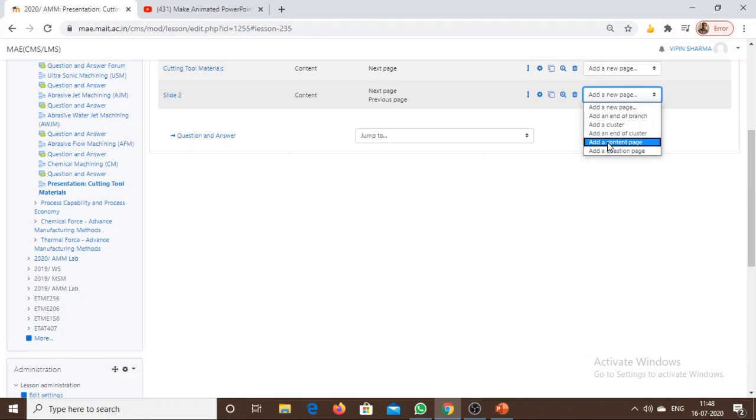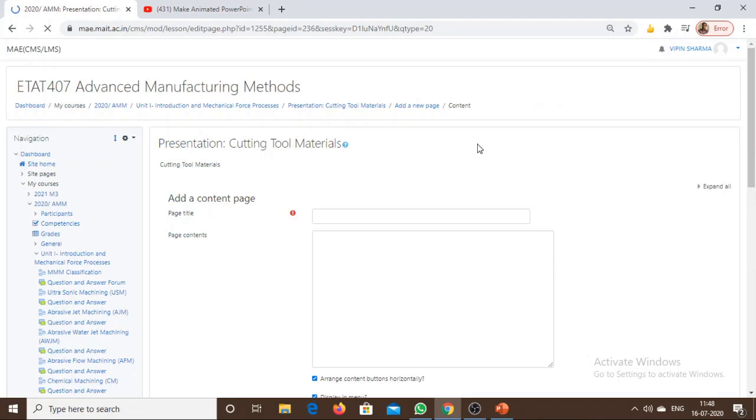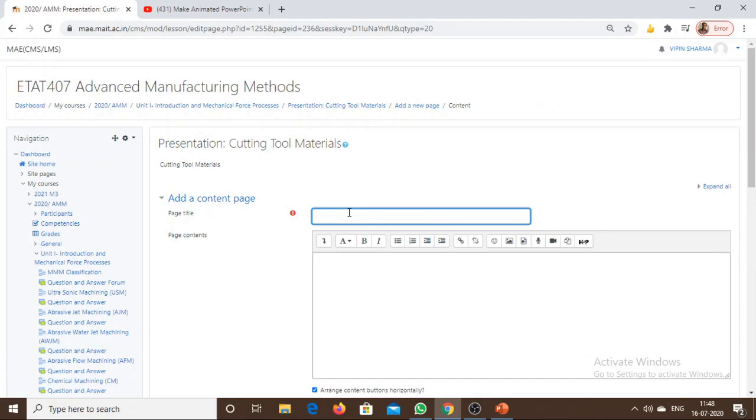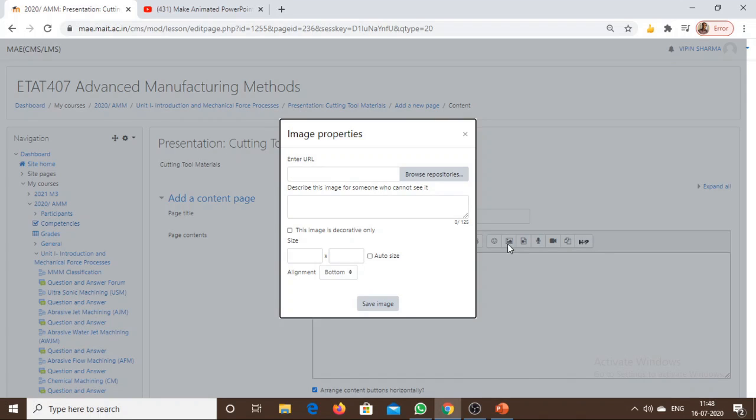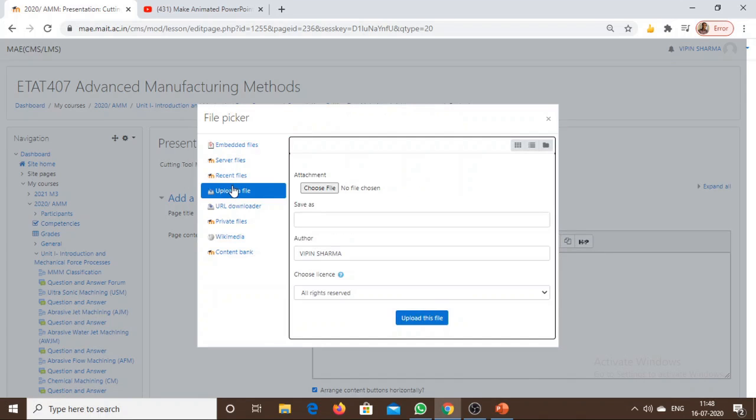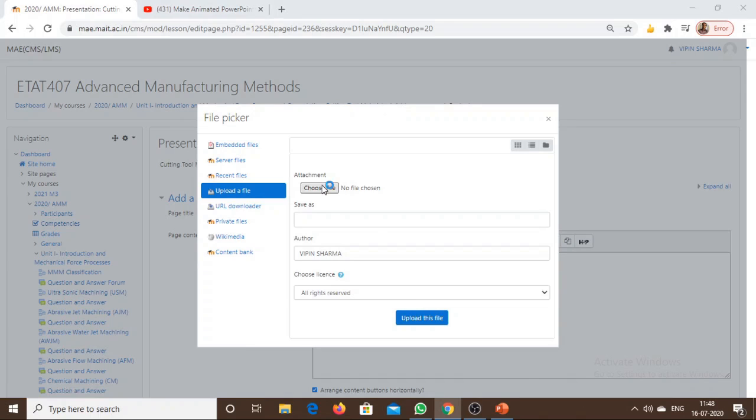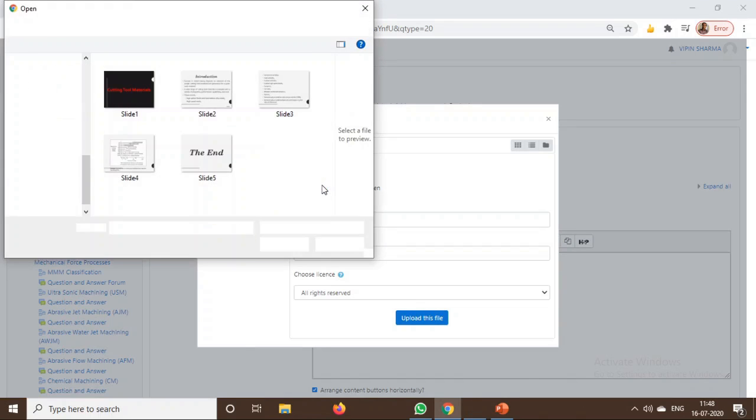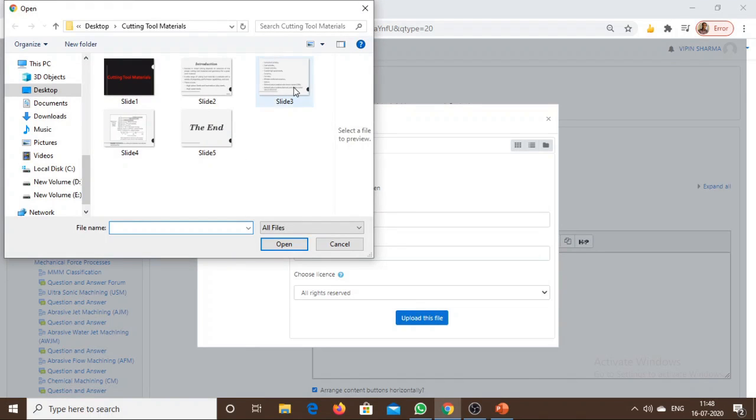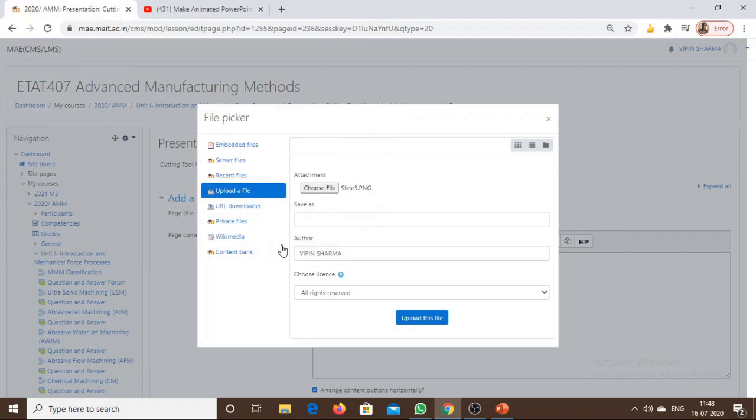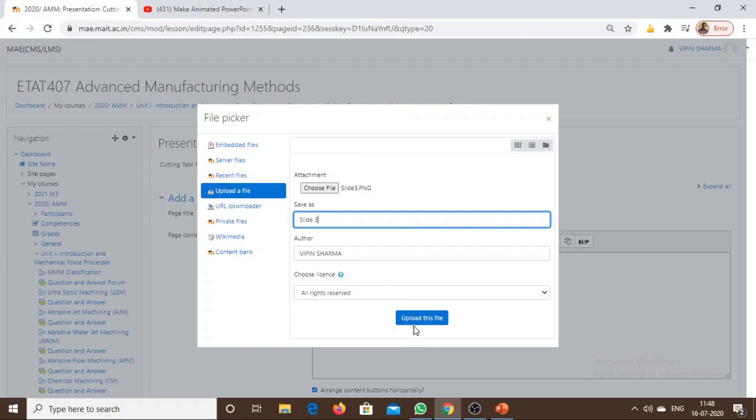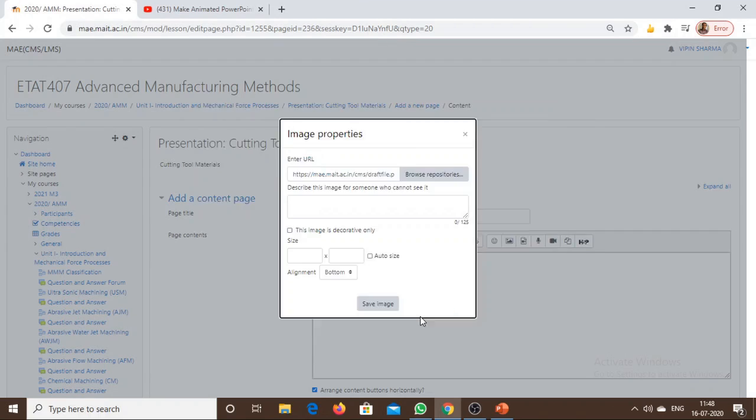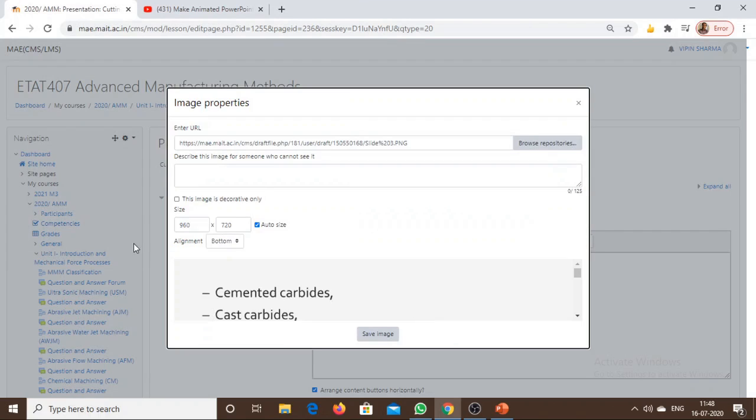Similarly, add the third slide and other slides of the presentation as well. I am uploading three slides for demo purposes. Slide 3, upload this file.